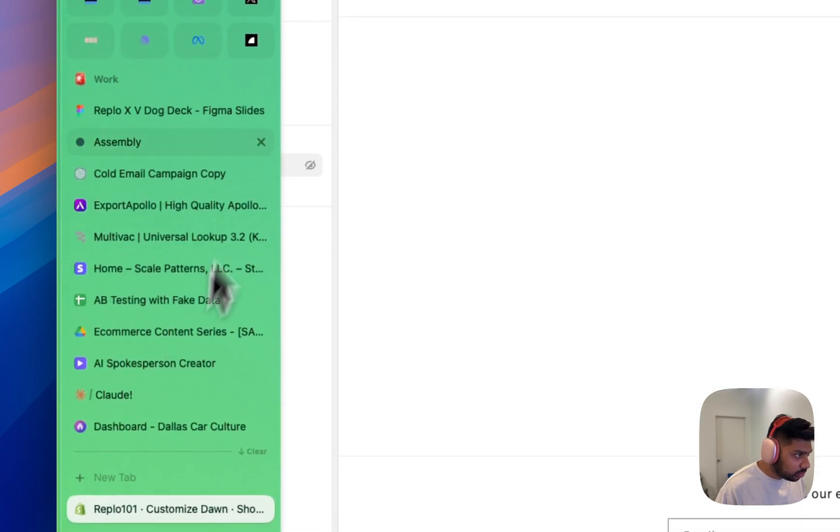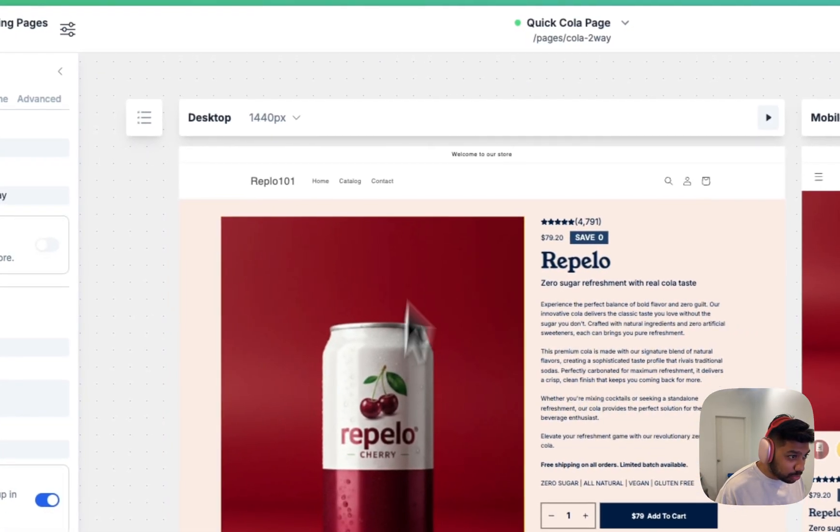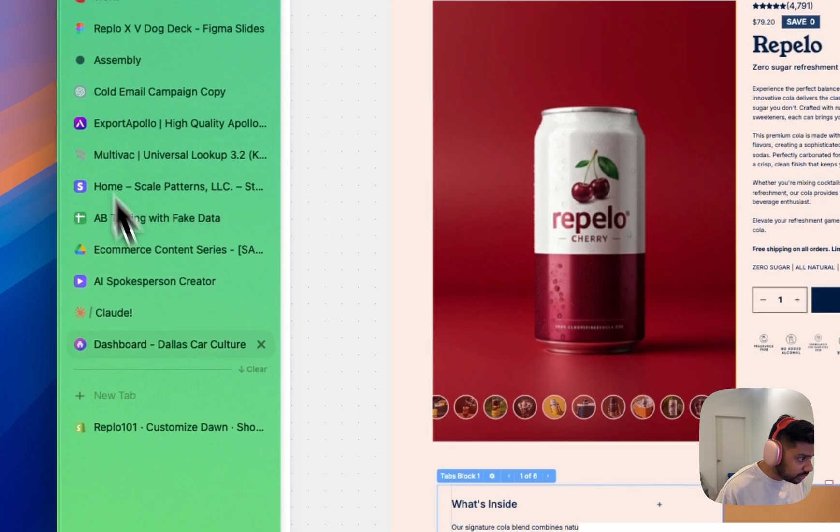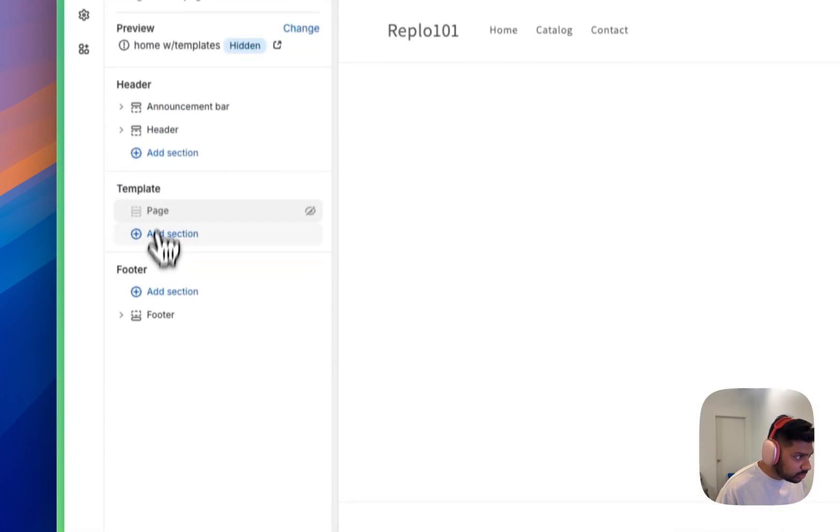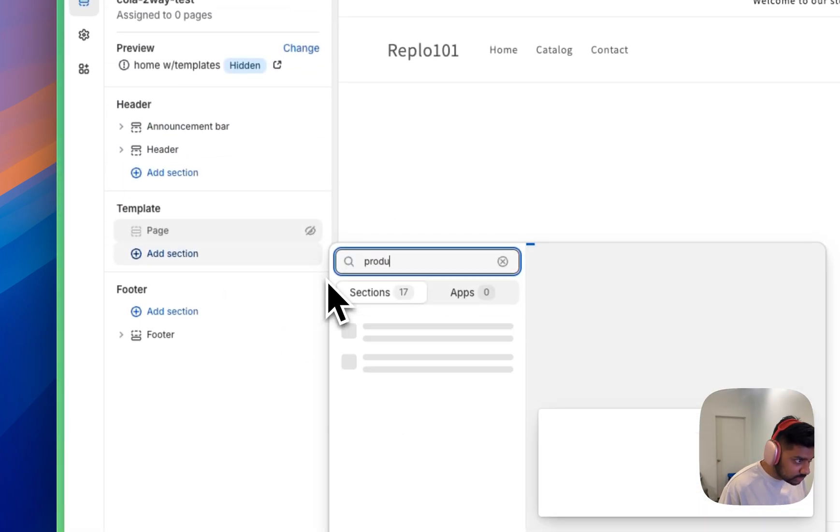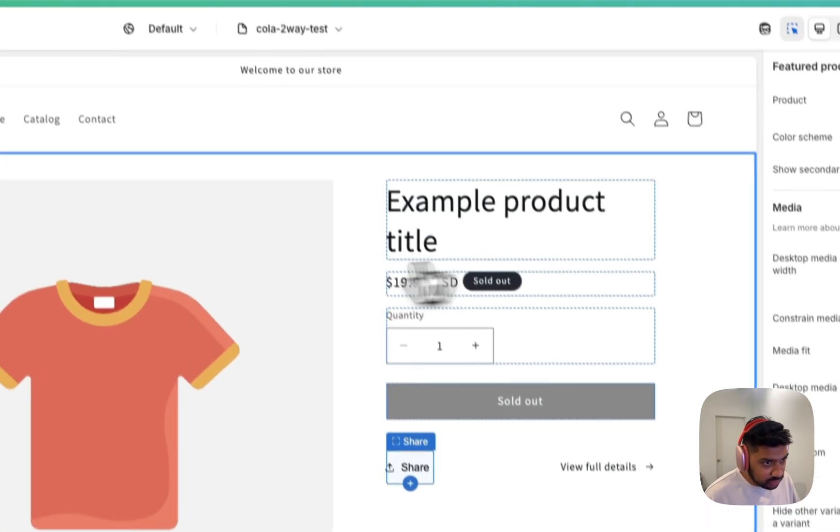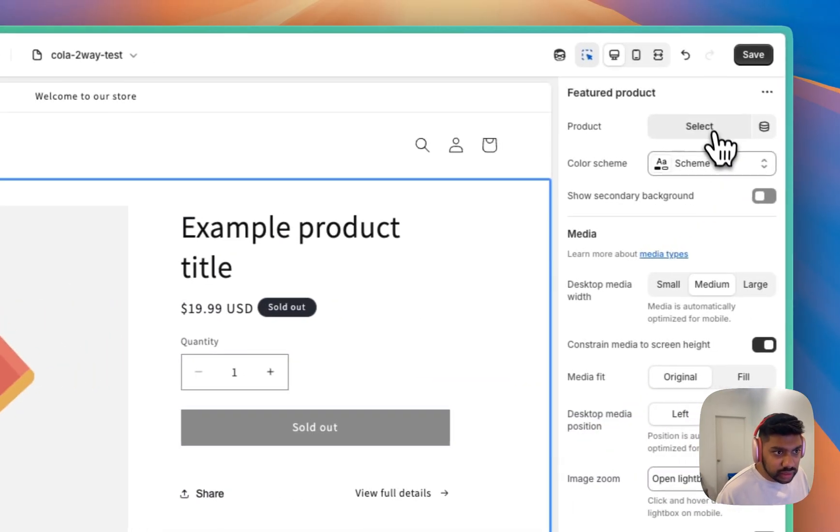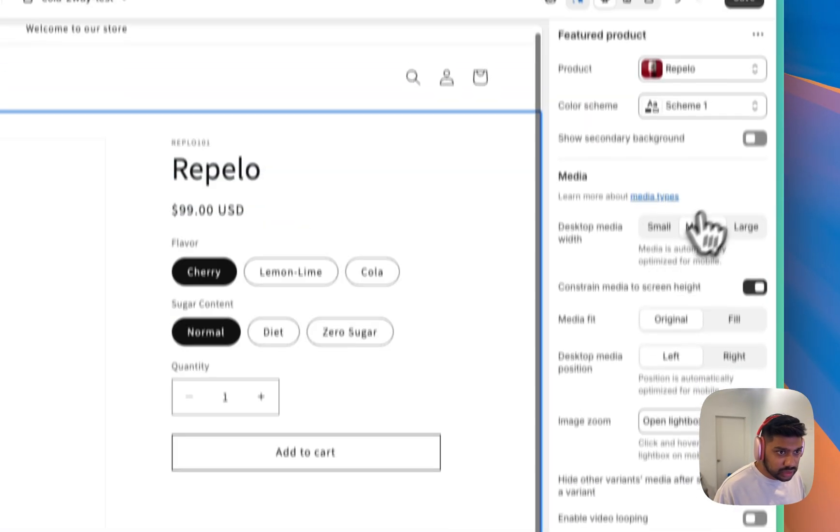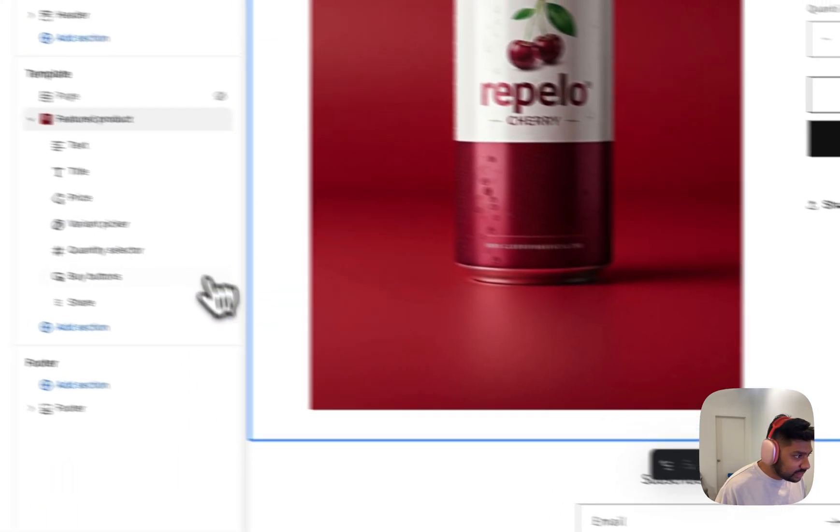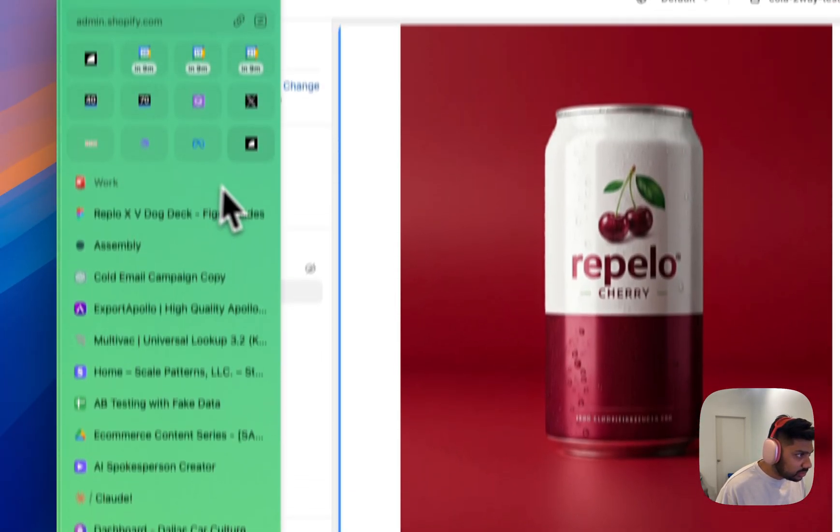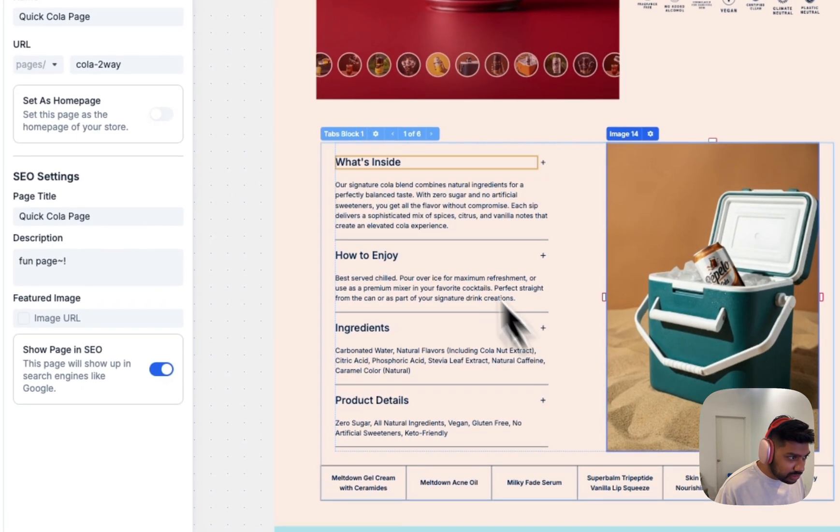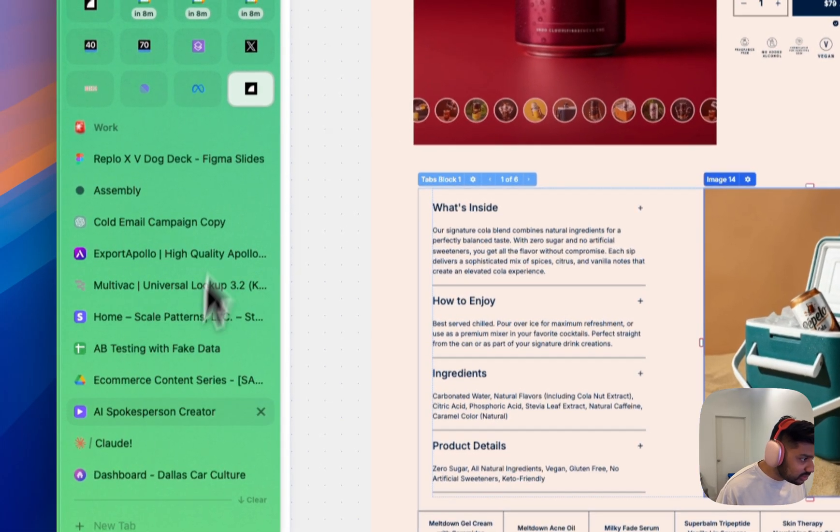If we go back to our Replo page, you can see, we've got like a product box at the top. Let's try to recreate that. So we're going to do product and we'll do the featured product. Okay. We've got that here and we can select our Replo Cola. Cool. We've got that.